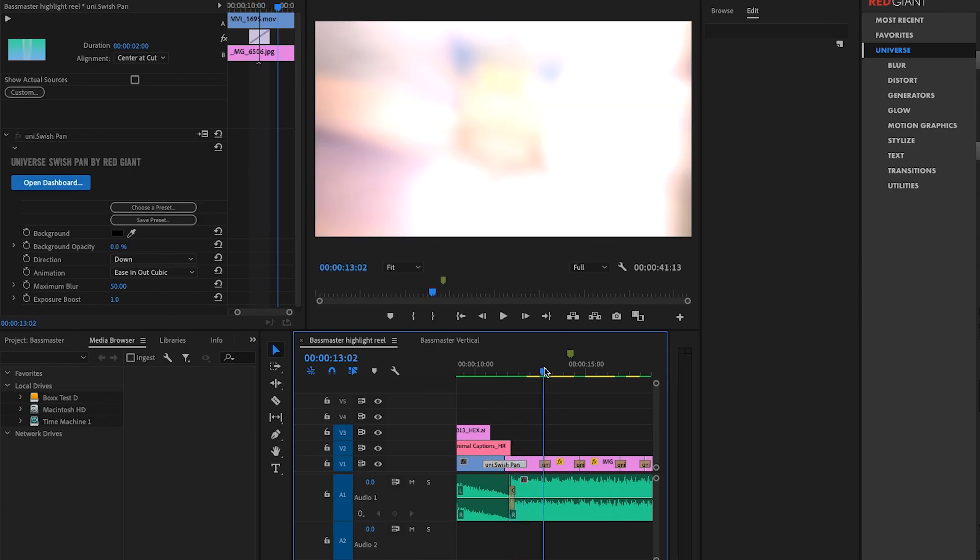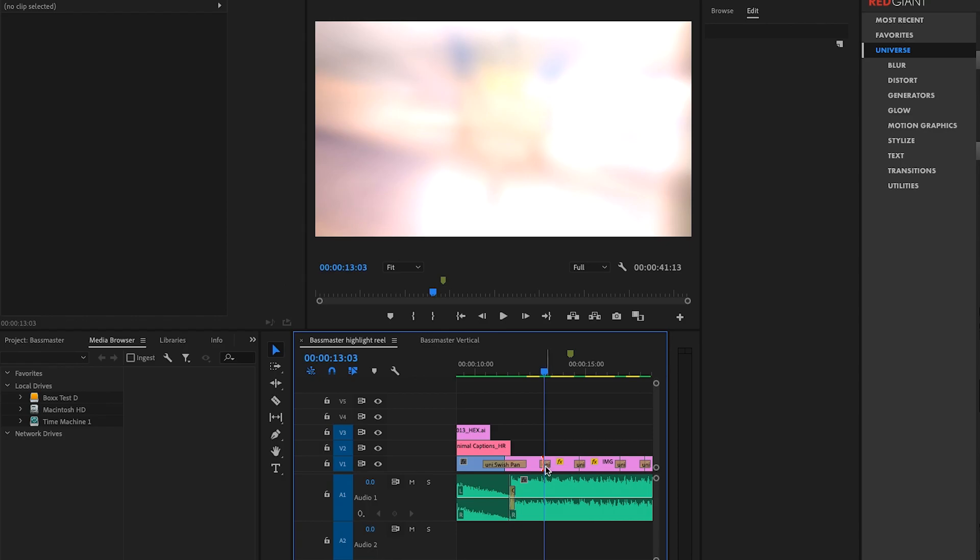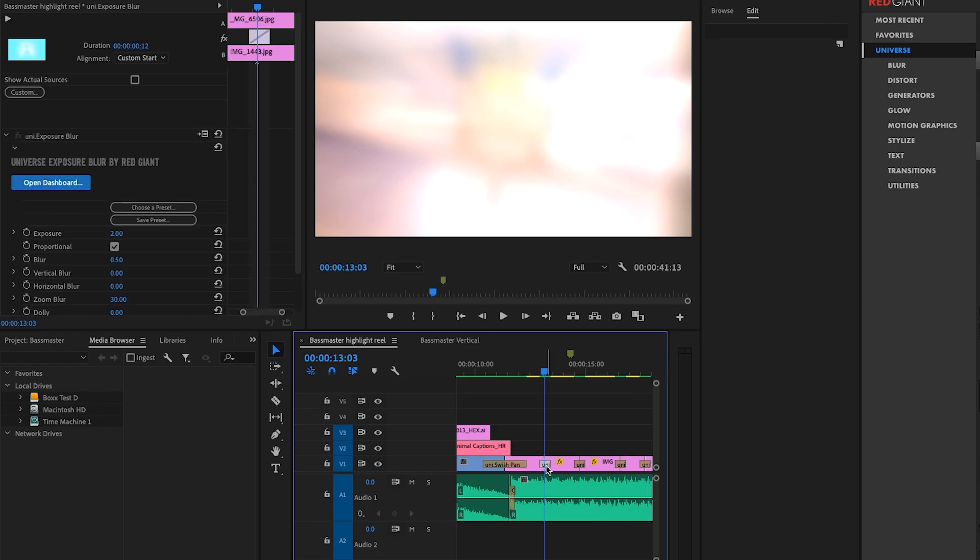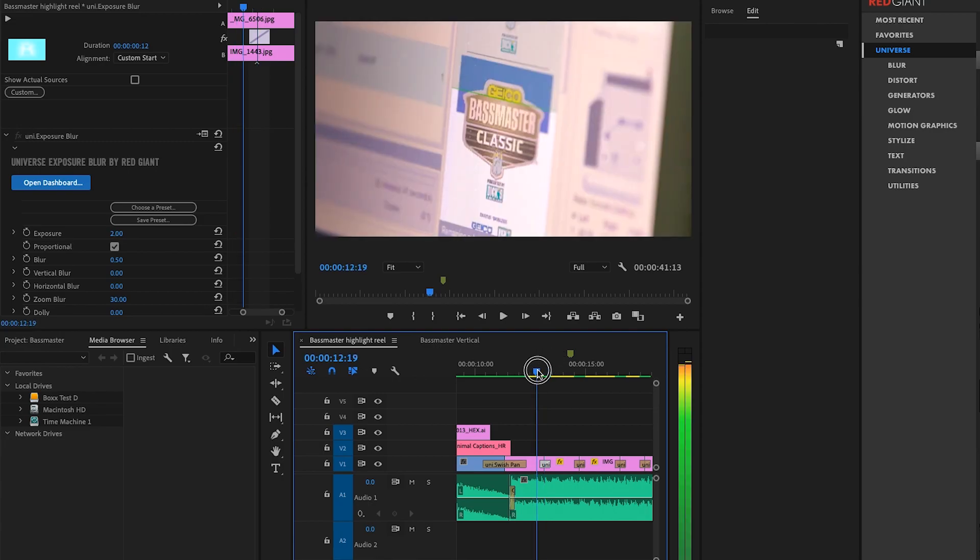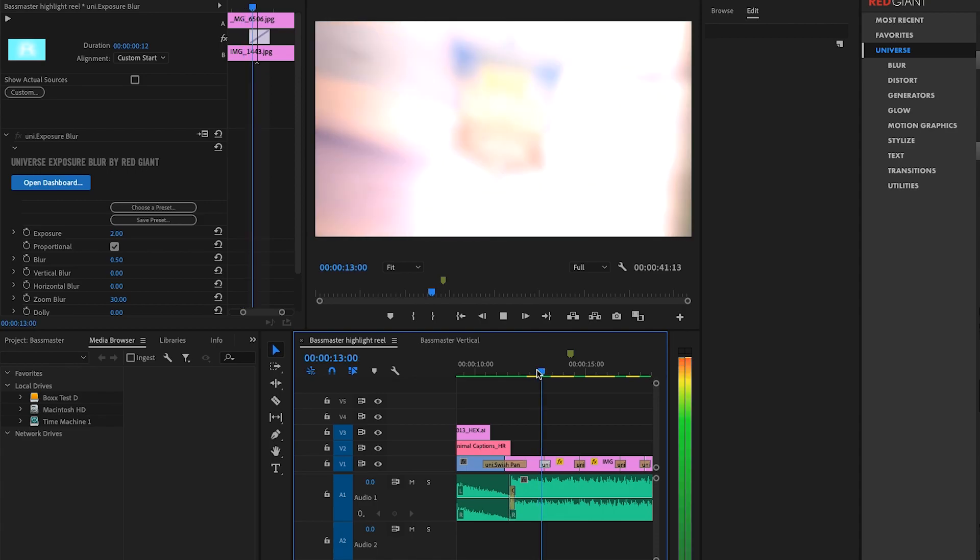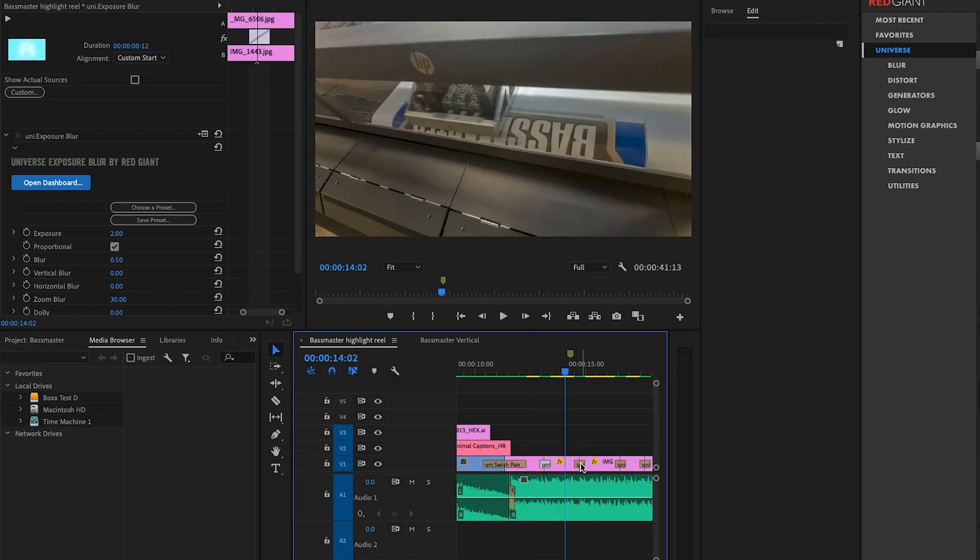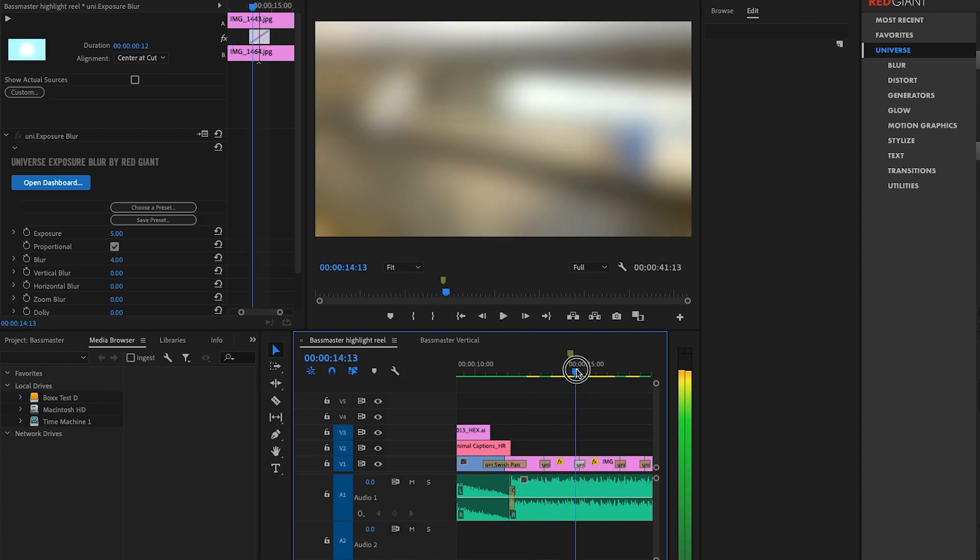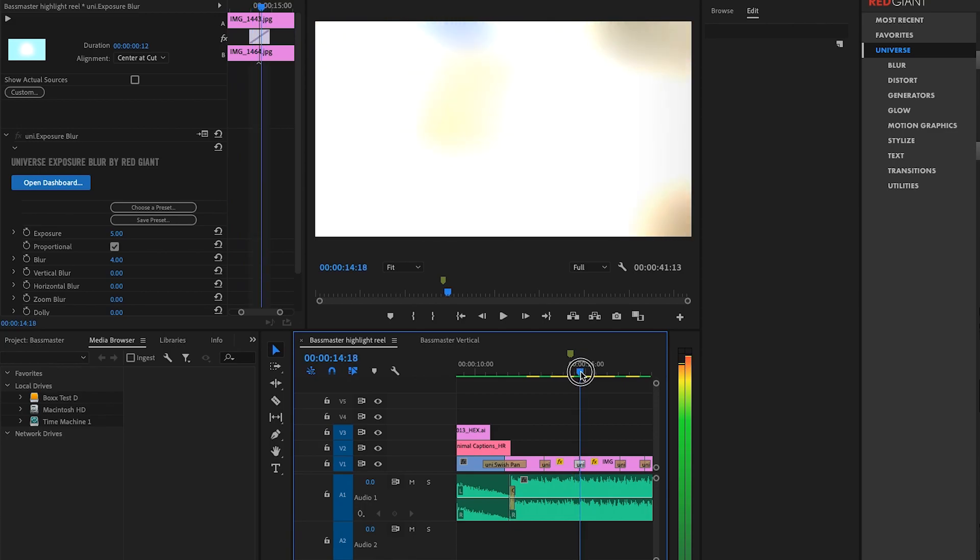And then the next one I chose here is Exposure Blur. So it's basically kind of a flash, but it's a little bit slower than a flash. It's not like a quick flash. So it's more of a burned white and then back. The third effect I went with is also an Exposure Blur, but a slightly different preset.